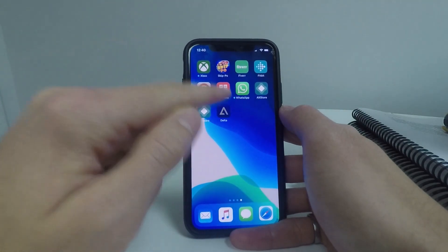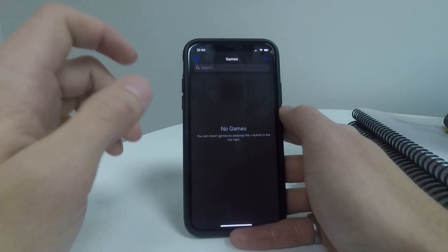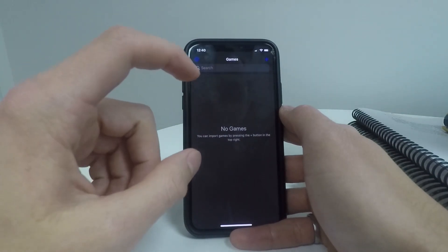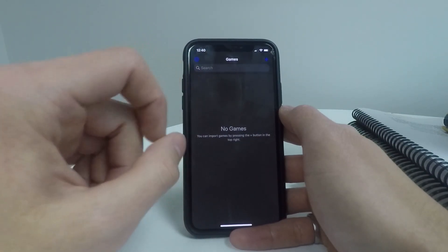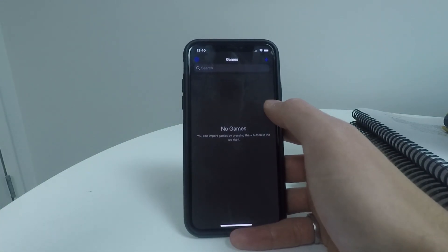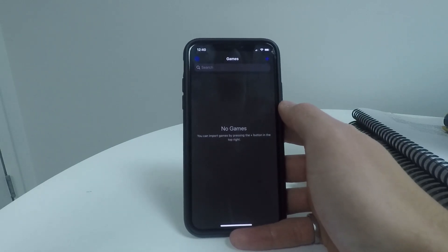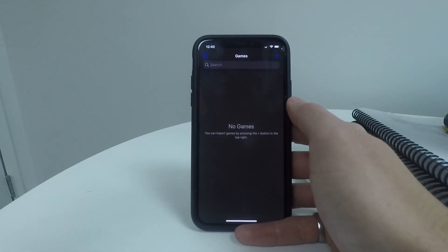So head back over to Delta and open it on up. Now it should be working. The first thing you'll notice is there are no games installed. So you'll have to find different games and ROMs yourself if you want to be able to play them.